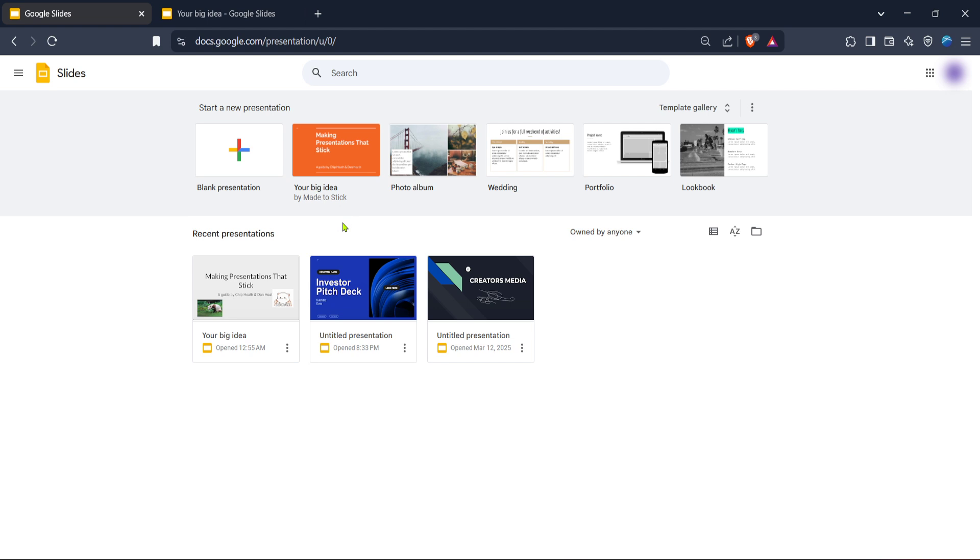Once you've reached the Google Slides homepage, the next step is to ensure you are signed into your Google account. This is important because your presentations are tied to your Google account and signing in will give you full access to your saved projects. If you're not yet signed in, you'll see a prompt to enter your credentials. Do so and you'll be directed to Google Slides home interface.